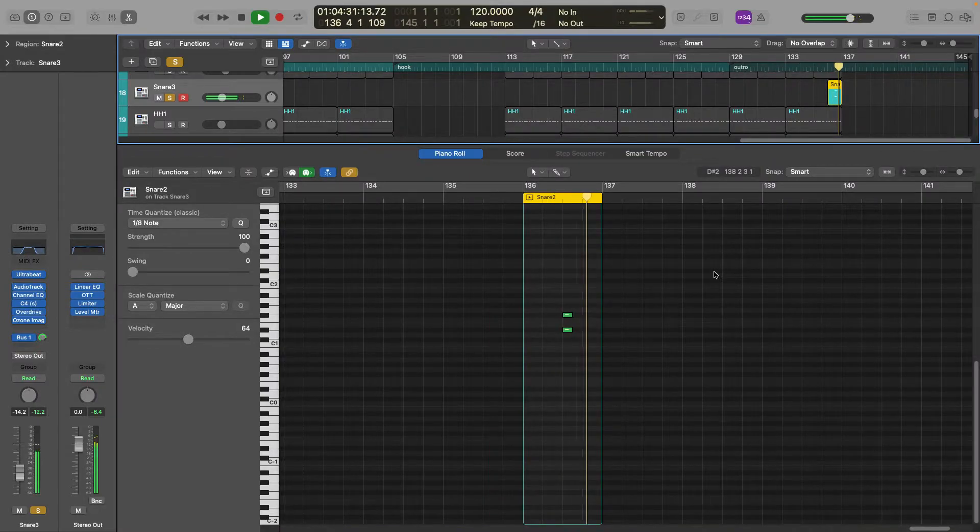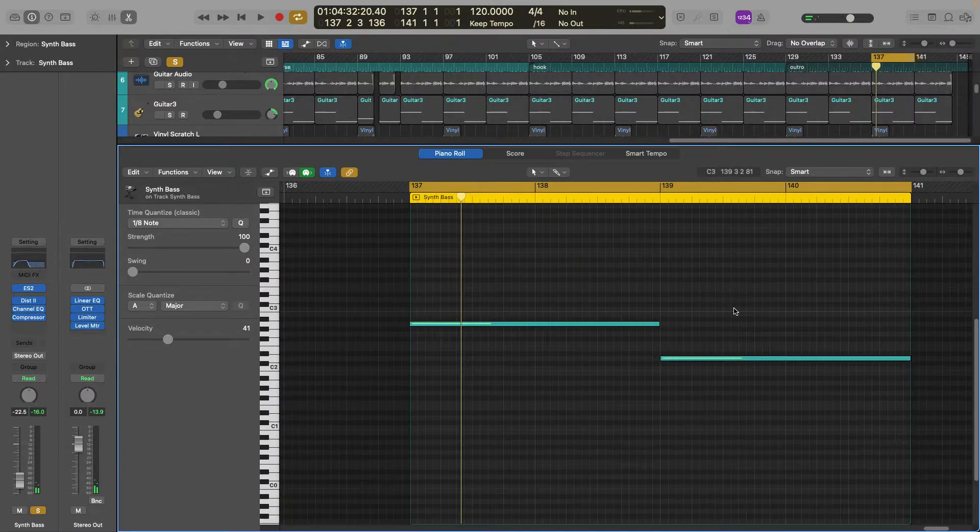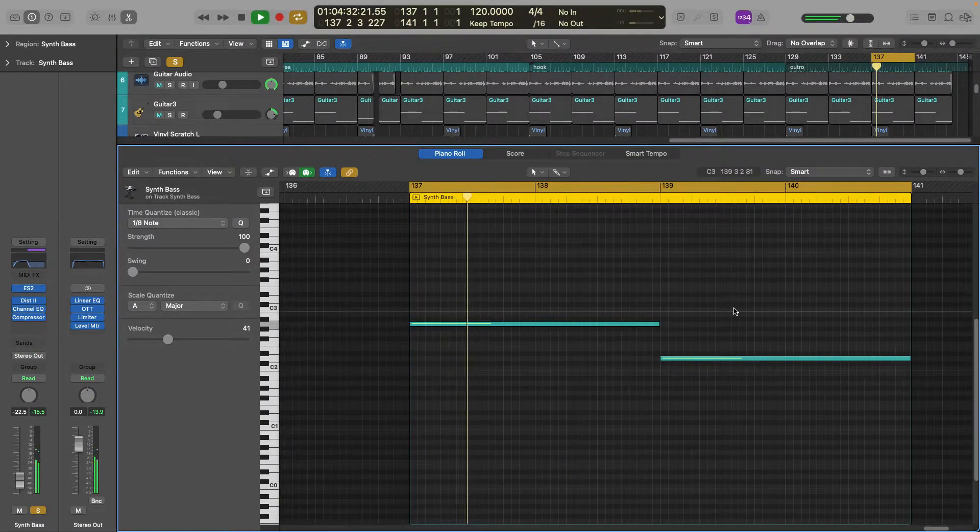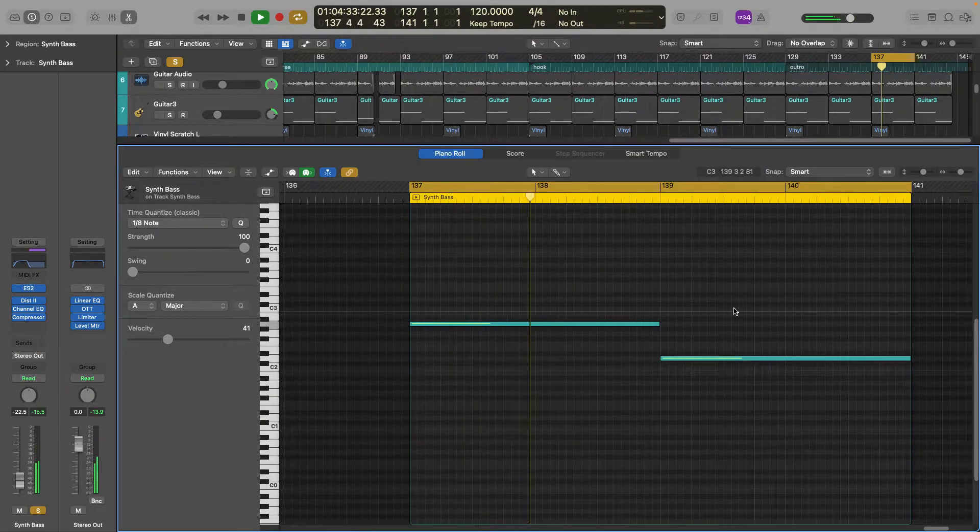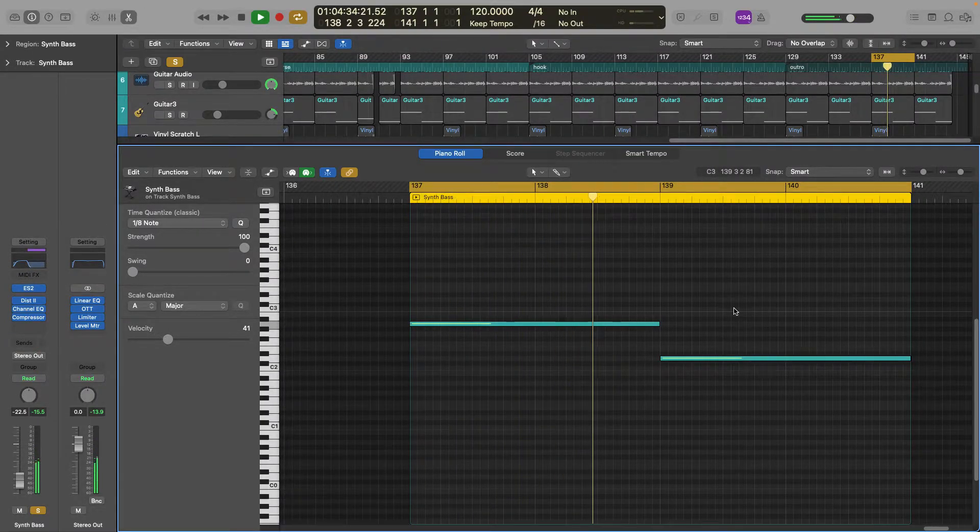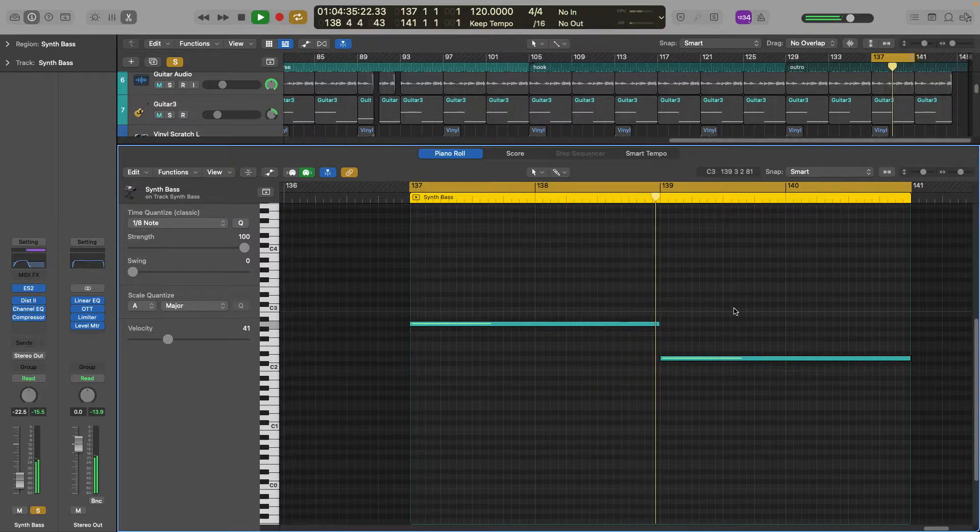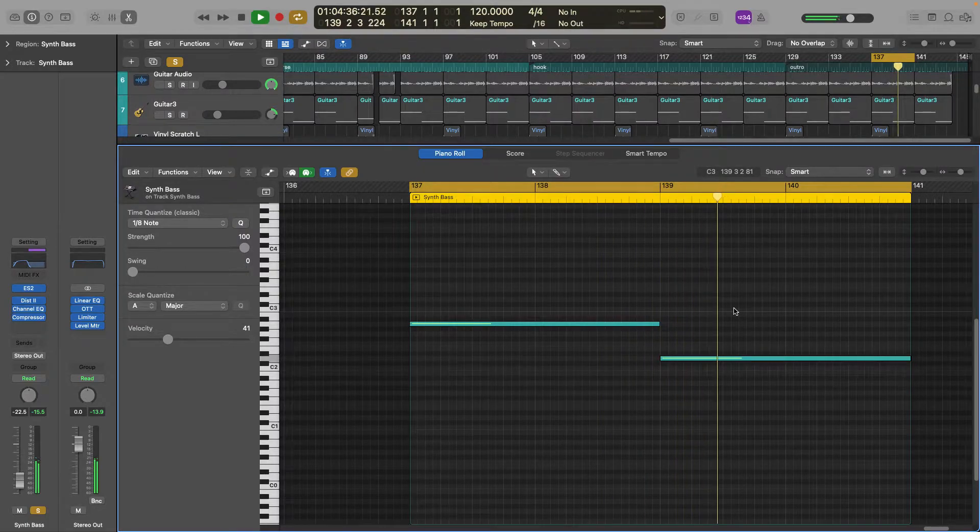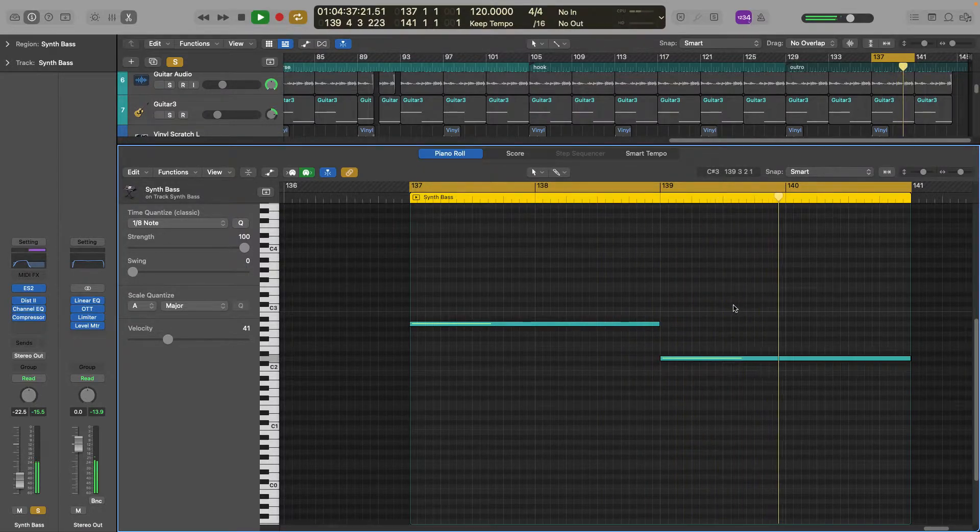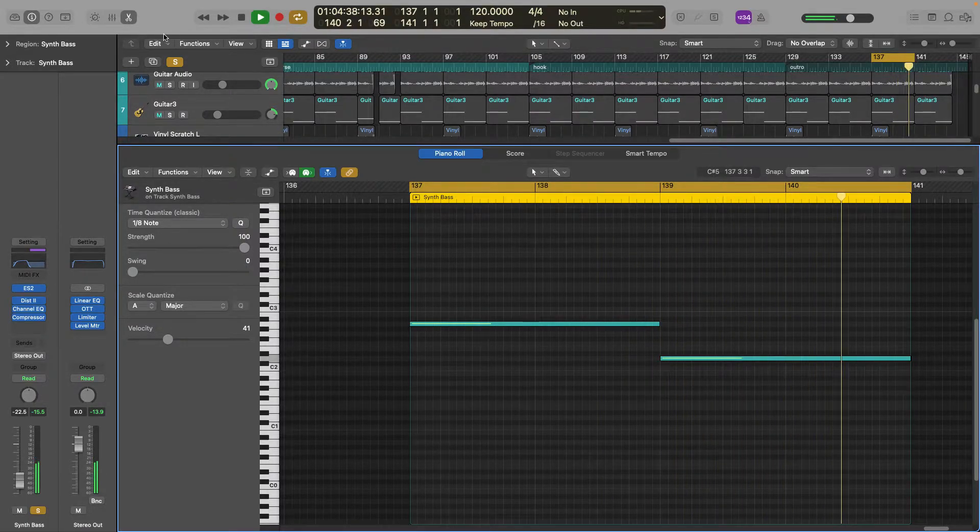There's a snare that you'll hear in later, and then here's a synth bass that I used, a nice simple synth bass rhythm for this beat at the very end.